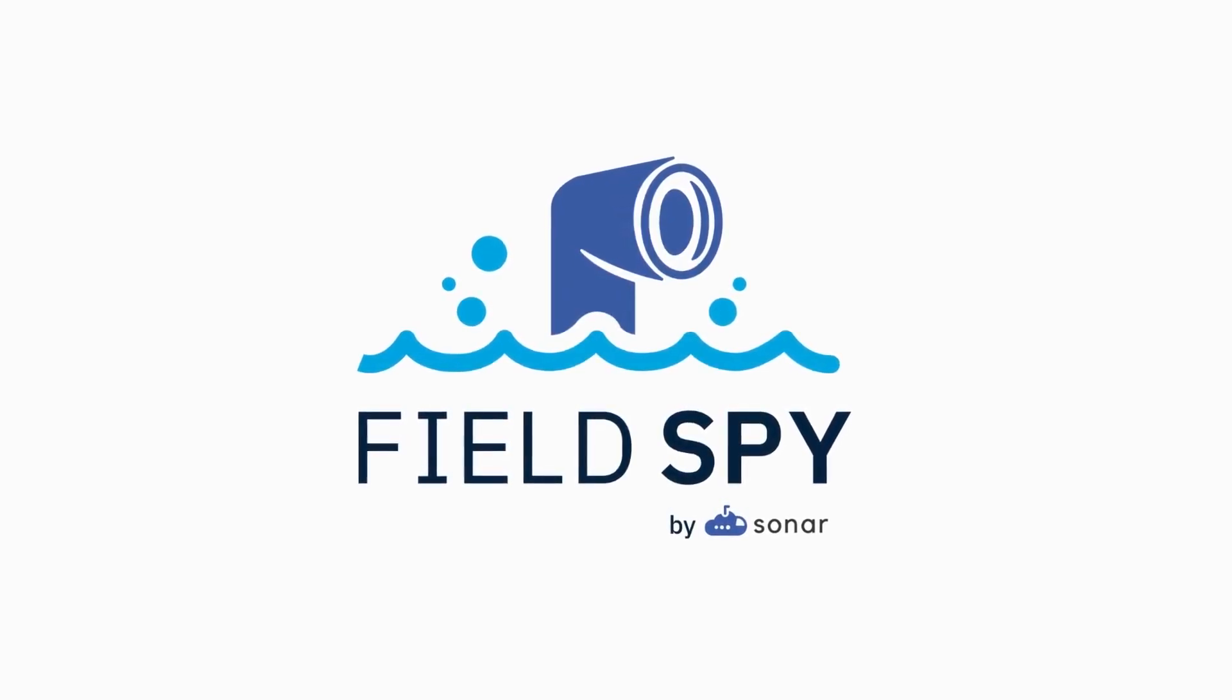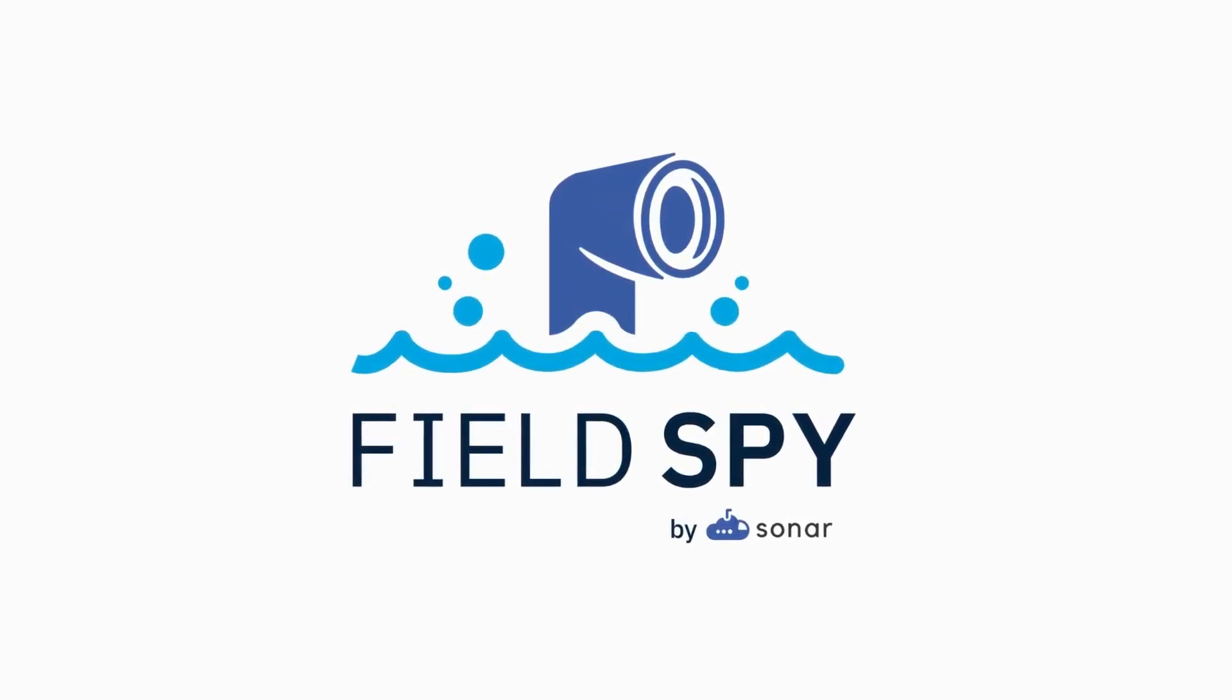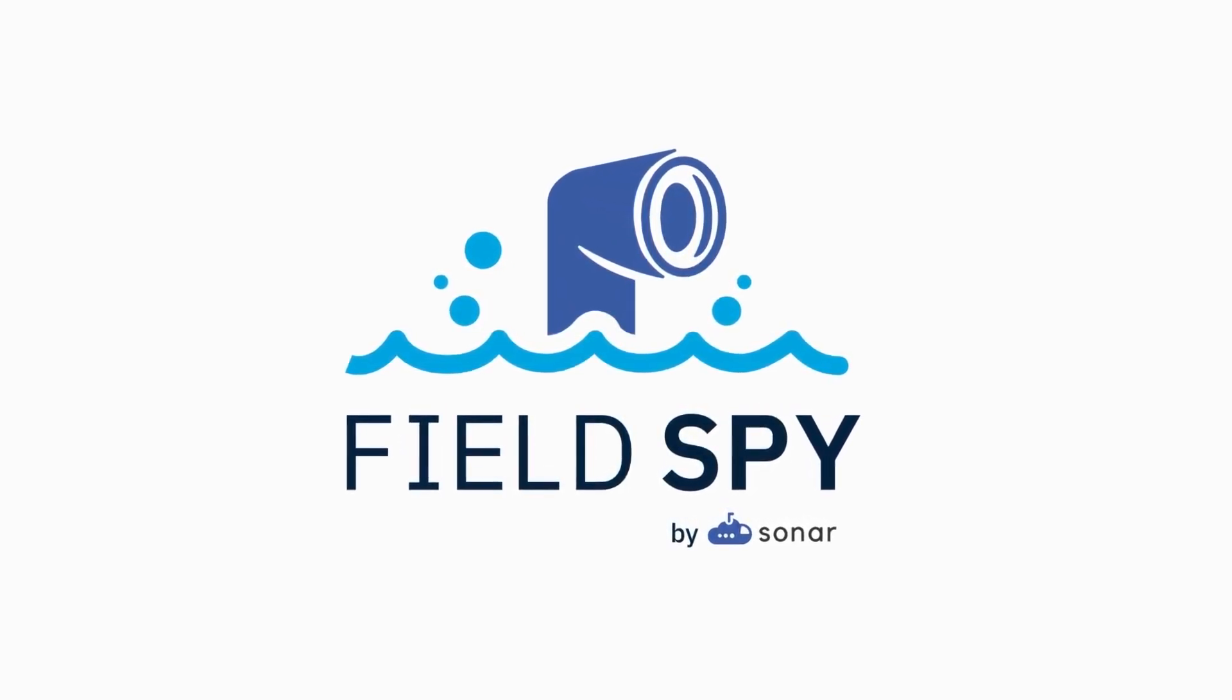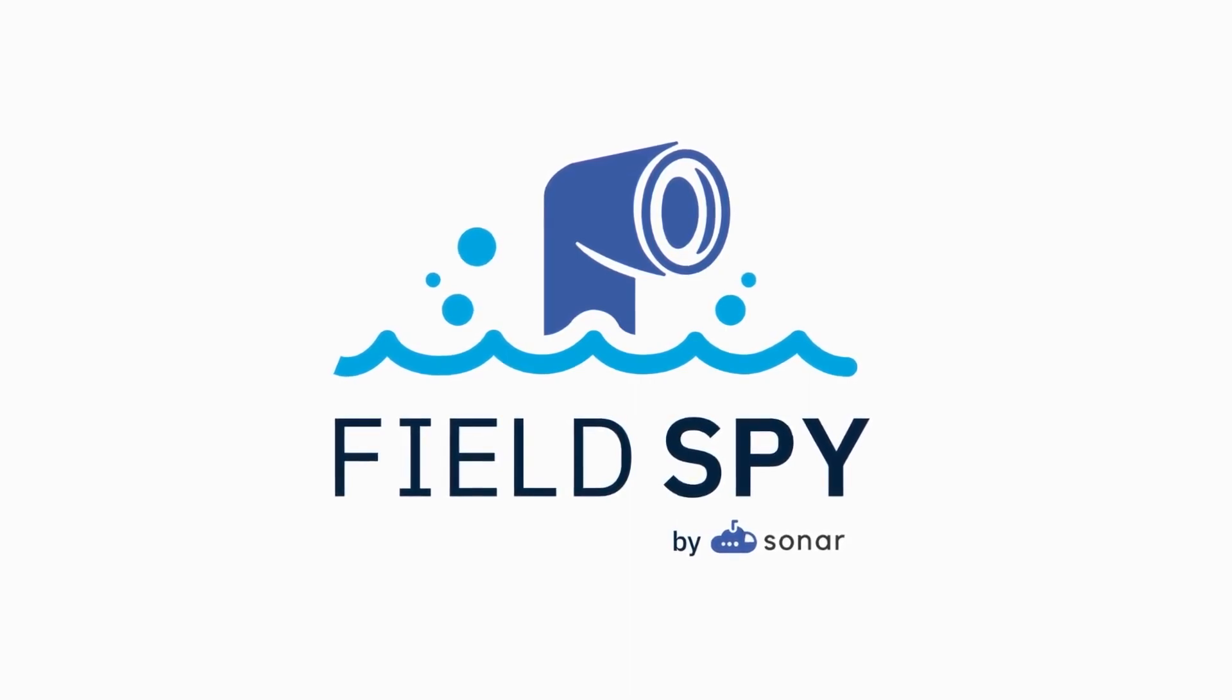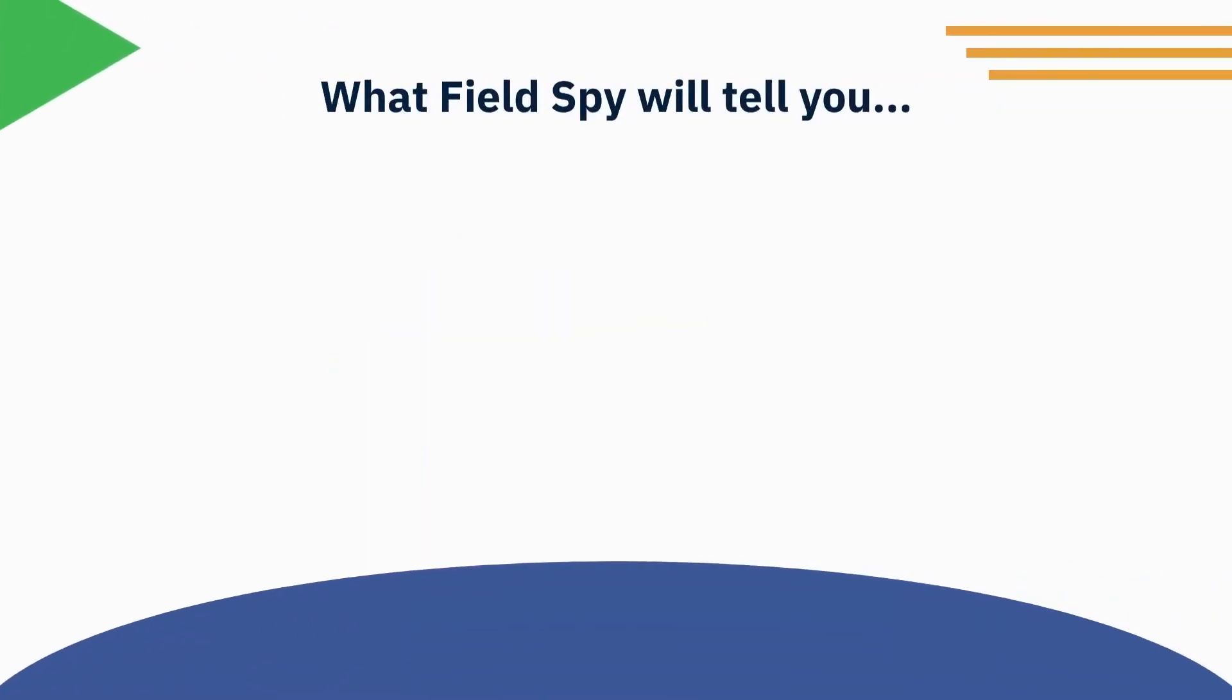Introducing FieldSpy, an intelligent field population tool enabling admins to make smart decisions about changes within their org.